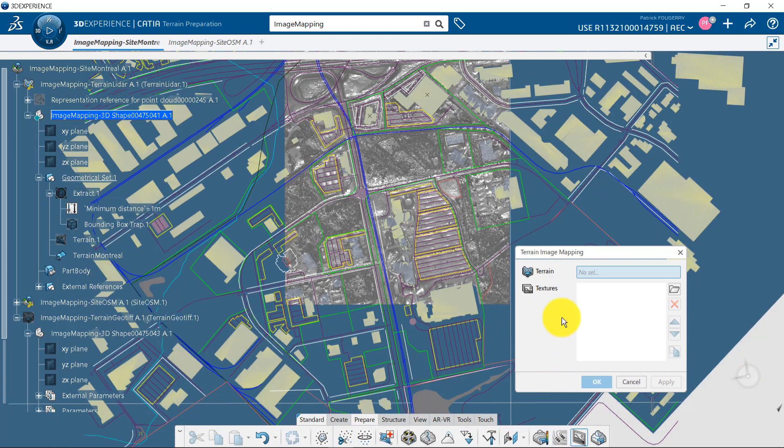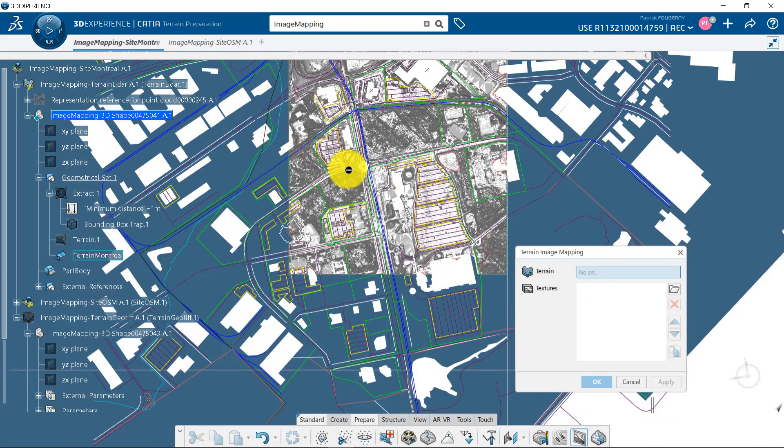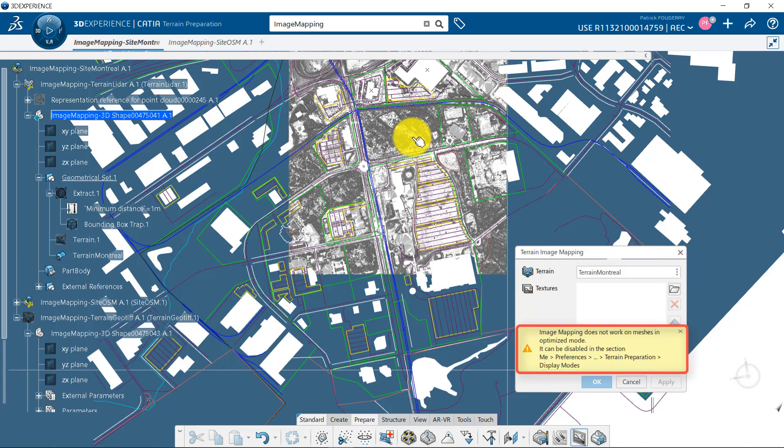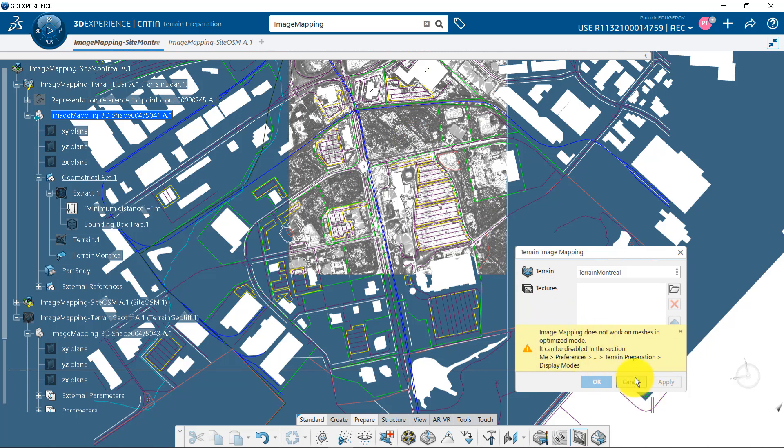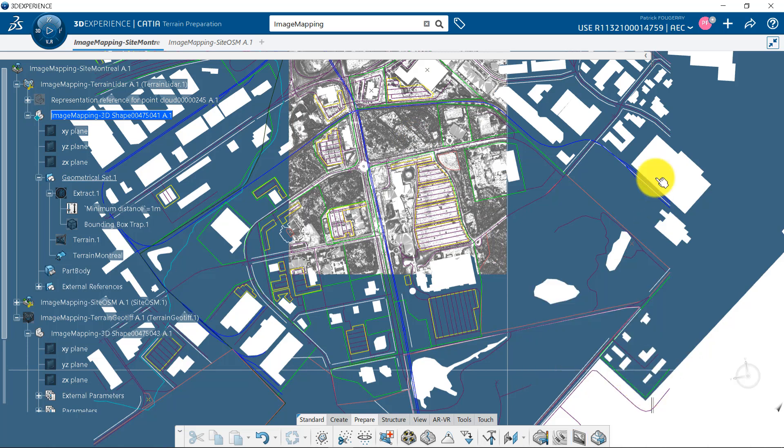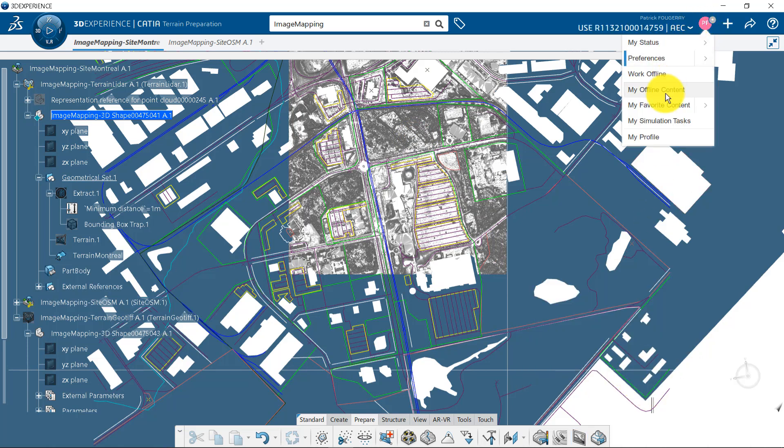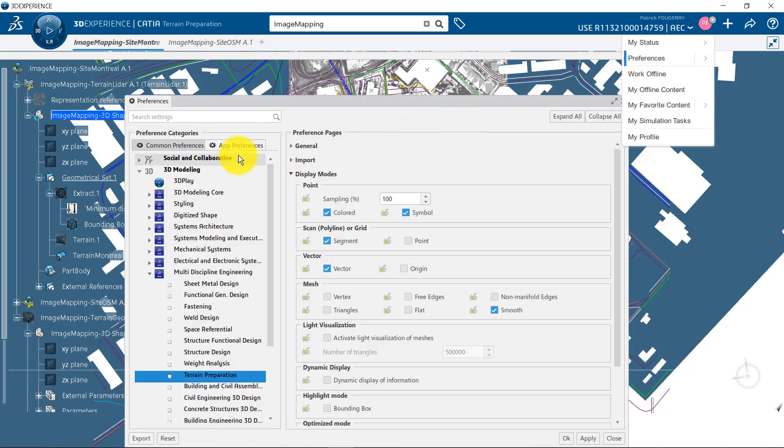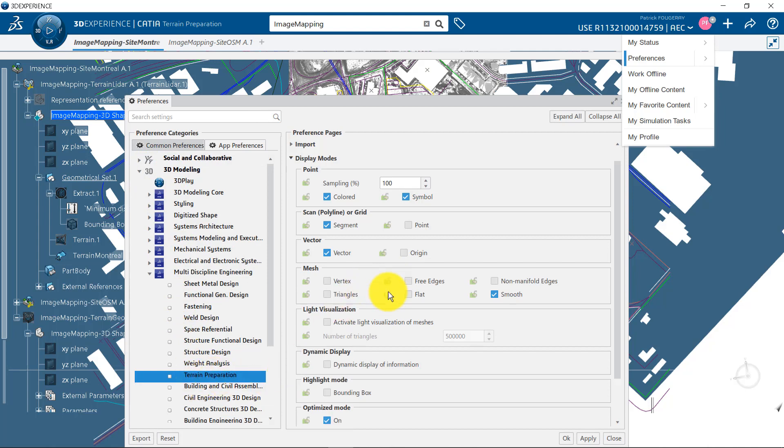I go back to Create Image Mapping and a warning is displayed. Only restriction here is to deactivate the optimized mode, which is used to enhance mesh visualization performance by using your graphic card. This preference is located under 3D modeling, multi-discipline engineering, terrain preparation.